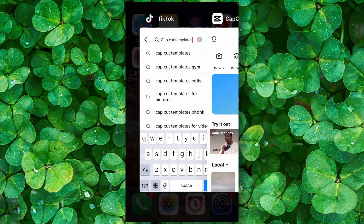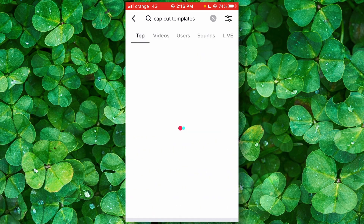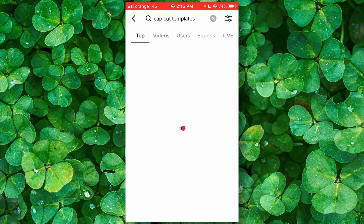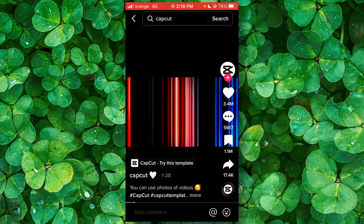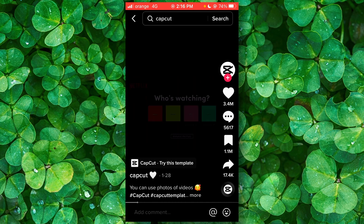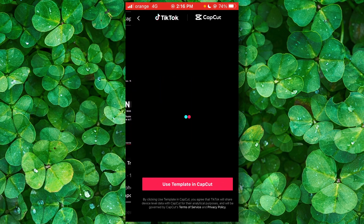Let's open TikTok, and here in the search bar, make sure you write 'CapCut templates' and then just click exactly on the first option. Here we have a template by CapCut, and we can simply click on 'Try this template.'